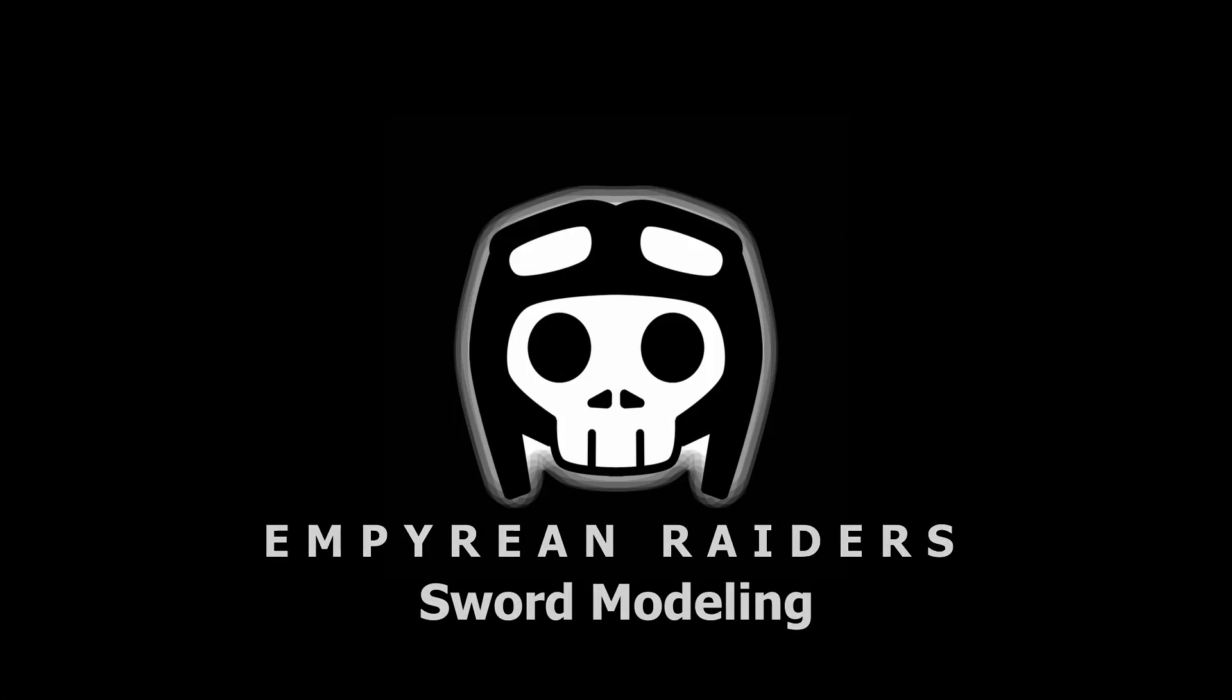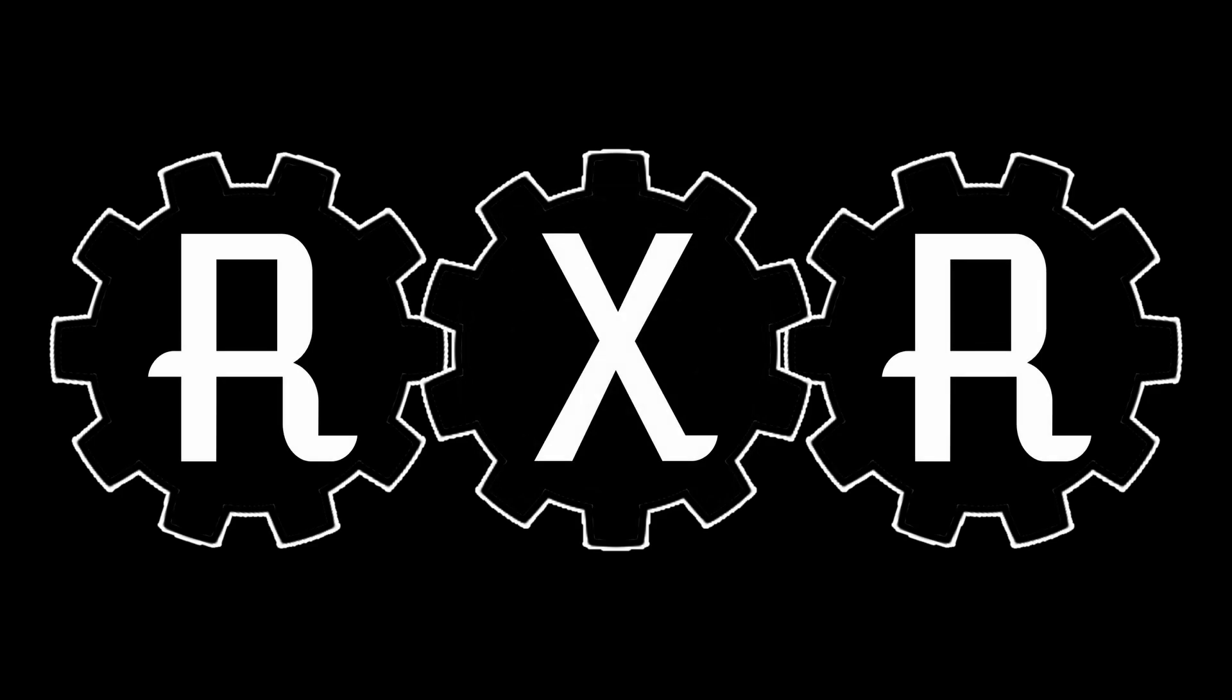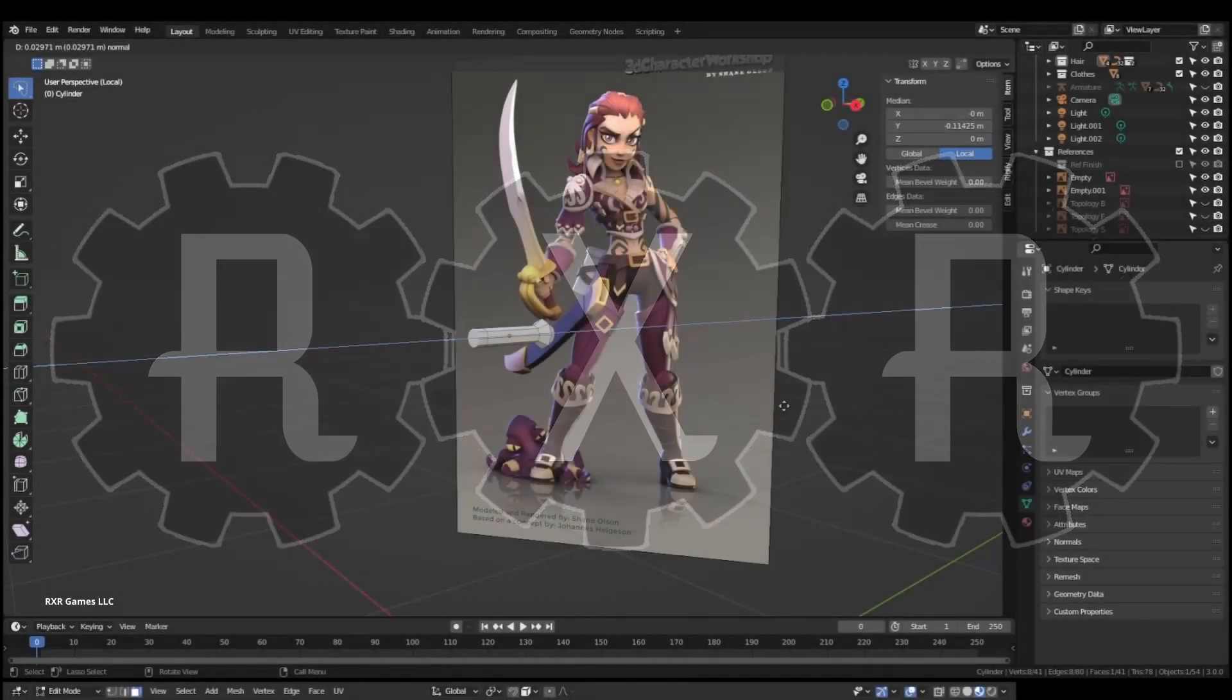Good evening everybody, or wherever you may be, showing you how I model a sword here.